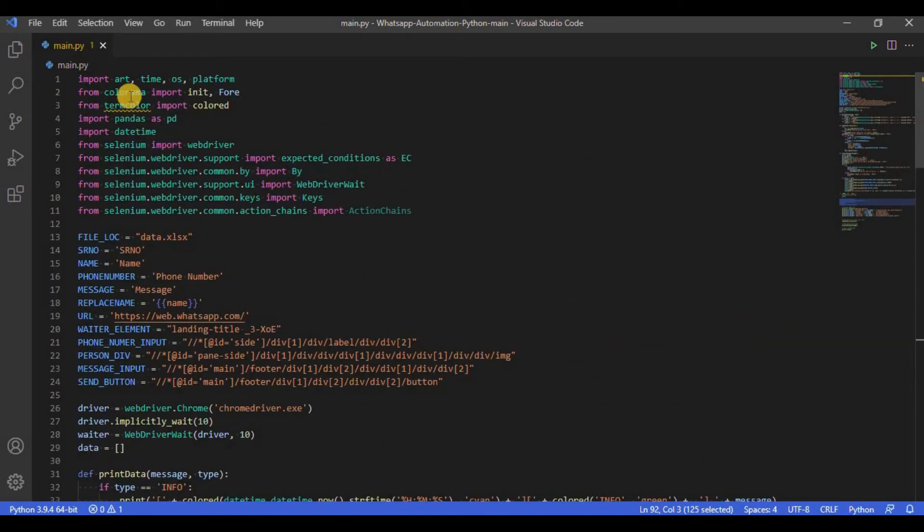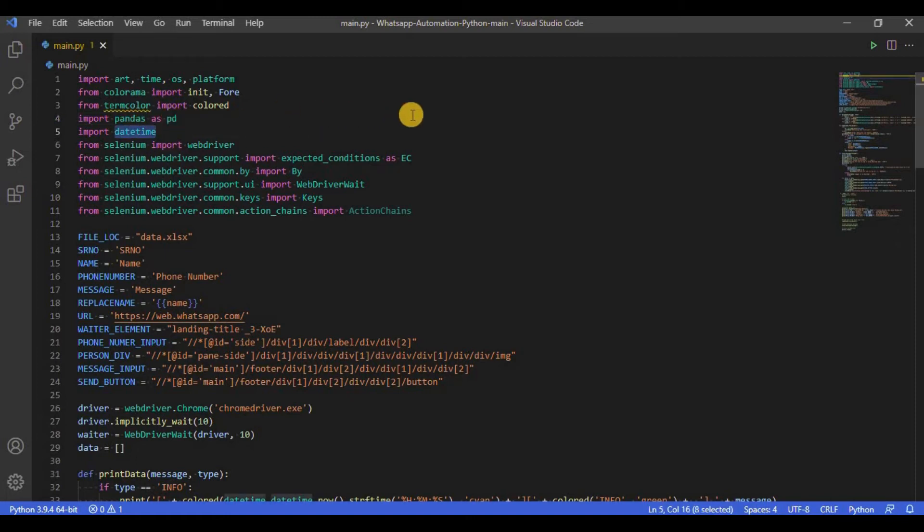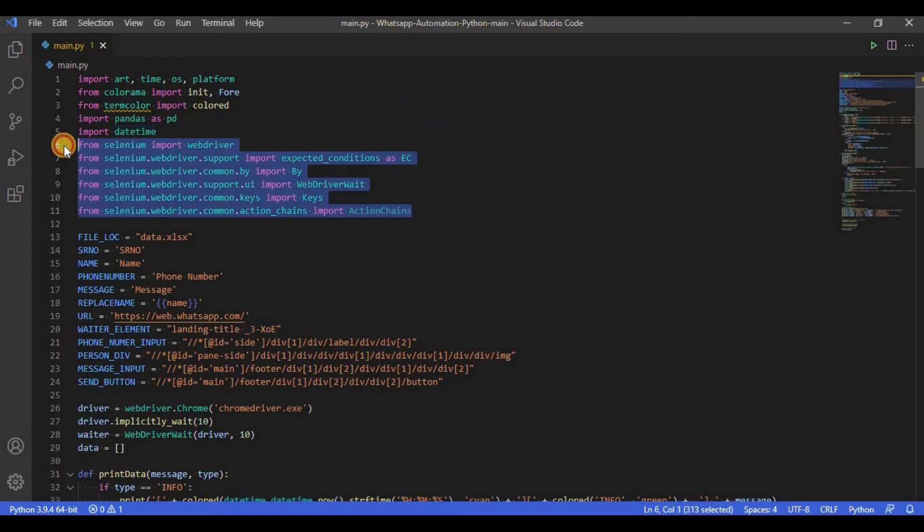Colorama and Termcolor are used to display colored console output of the script. Pandas is used to read data from the Excel file. DateTime is used to find the current date and time. And finally we have Selenium. All these import statements you see here are just importing required classes and functions from Selenium.